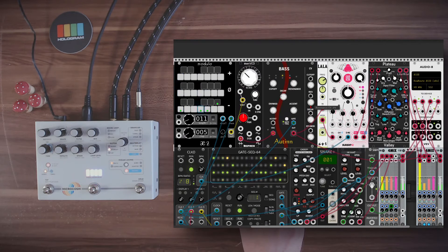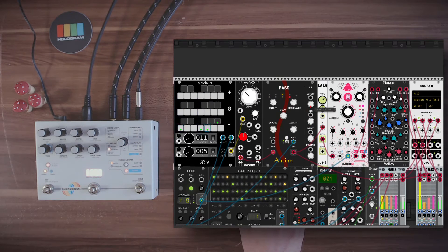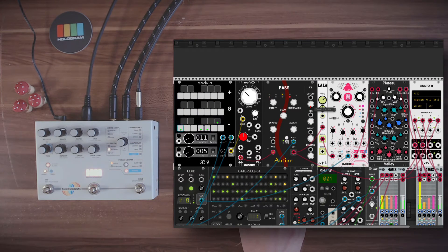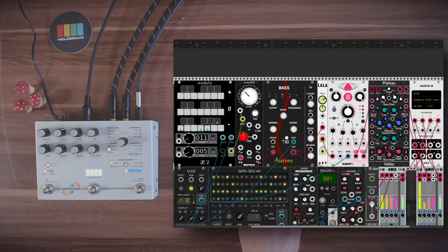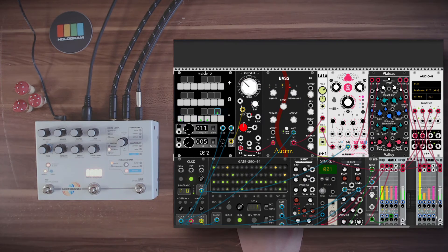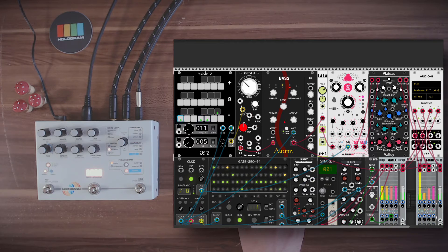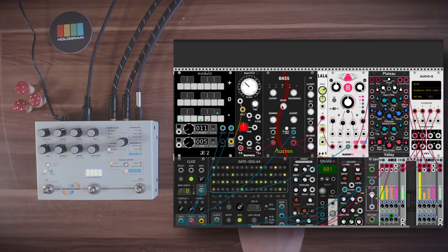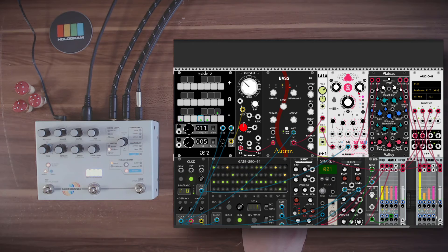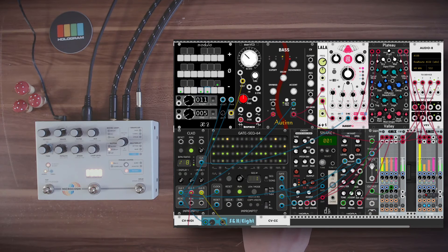Let's add a nice 303 type bass. I have here the modular sequencer sequencing the Even VCO from Befaco. And the bass module from Autodafe is adding this 303 style sound. Going again through some delay and reverb.